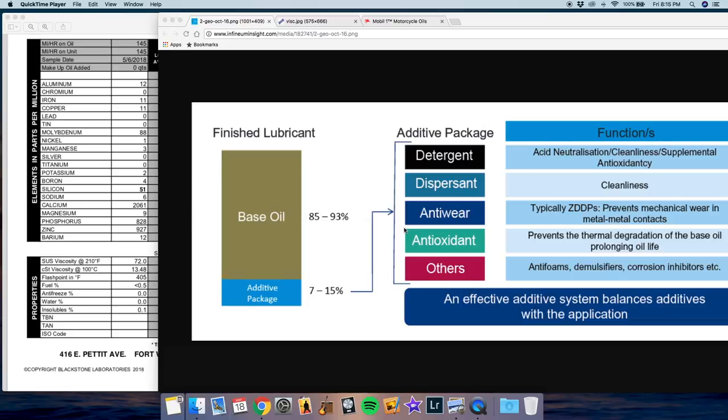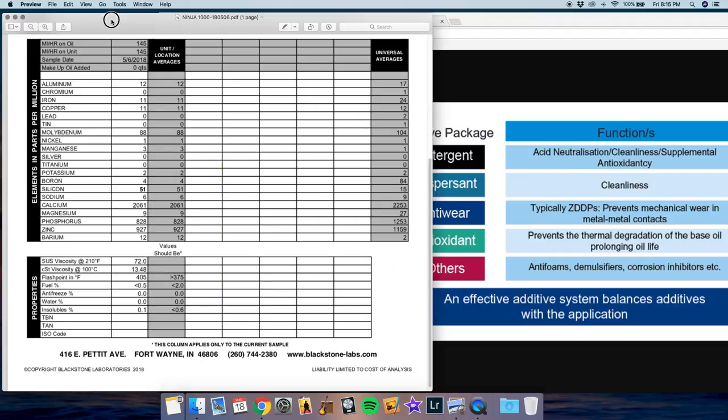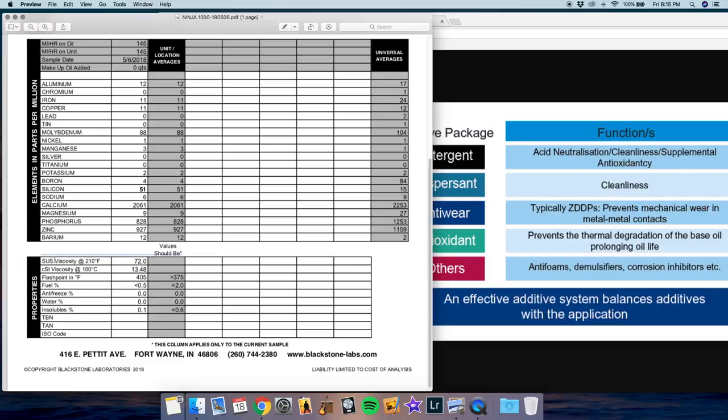But what Kawasaki is saying is that the base stock is thinner for break-in purposes. In other words, the oil has a lower viscosity. And the oil analysis actually gives us data on viscosity so we can see how it compares. So if we look at the oil analysis, again this is for the factory oil that came out of the bike, there are two different measures of viscosity. And these are both measurements for the oil when it's at temperature, at operating temperature rather. So the first is the SUS viscosity at 210 degrees Fahrenheit, and that's a value of 72. And the second is the CST viscosity at 100 degrees Celsius, and that's 13.48.